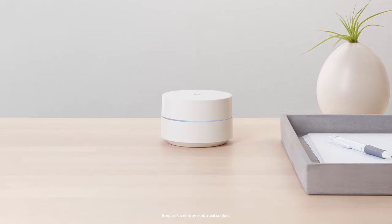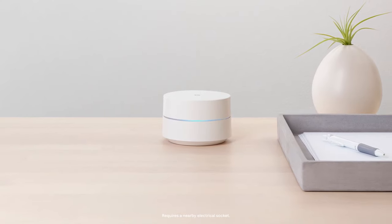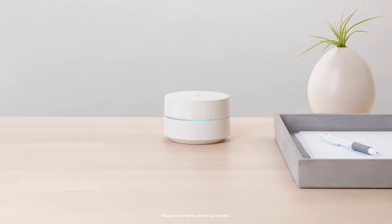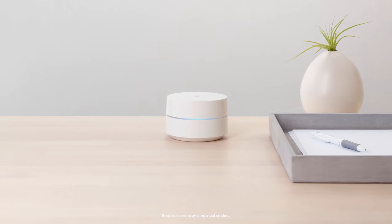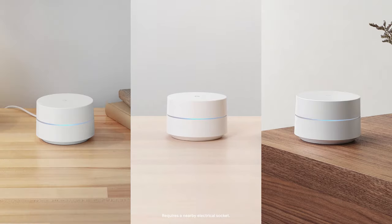One Wi-Fi point plugs into your internet provider's modem to create your Wi-Fi network, and each additional point adds more Wi-Fi coverage.